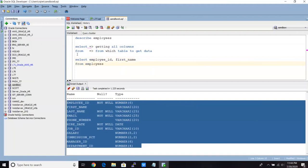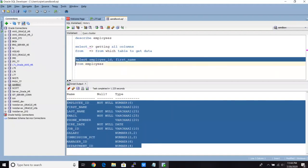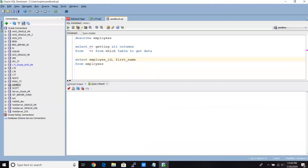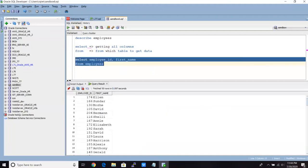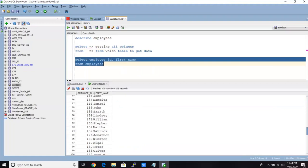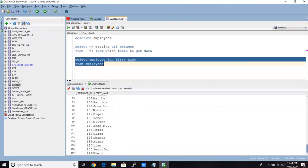So you just have to select these two lines. And just click here. So now you can see all the data, whatever there is in the employee table. It has just displayed. And I have all together 107 records.